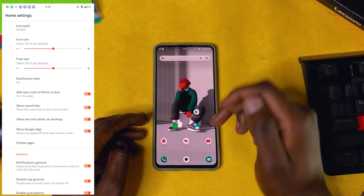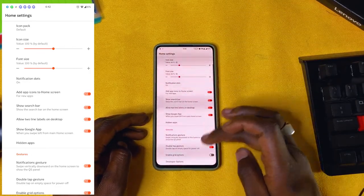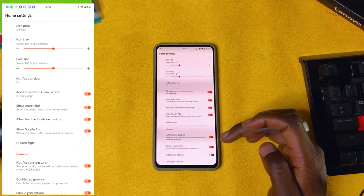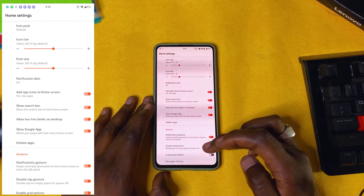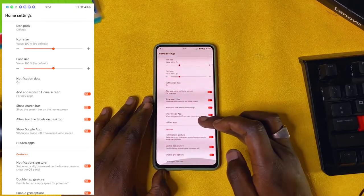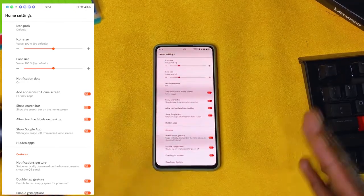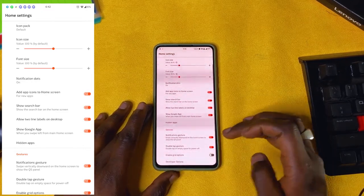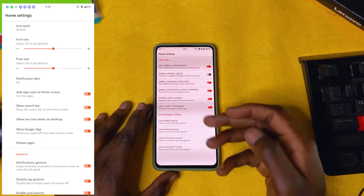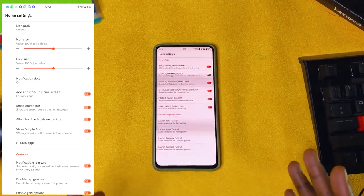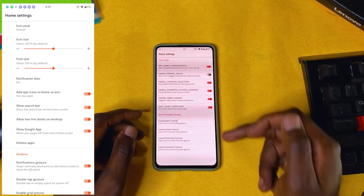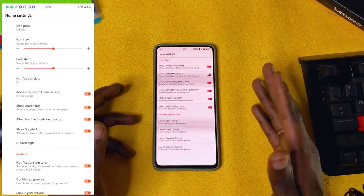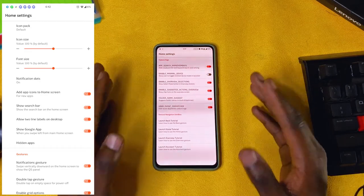You have double tap on empty space to power off — I keep it on, though I don't use it much. Enable grid option: if you turn this on, you can tweak the grid size, but I like it as it is so I turn it off. Then you have some developer options — app search improvement, enable minimal device. I don't go into these much, but they are there.